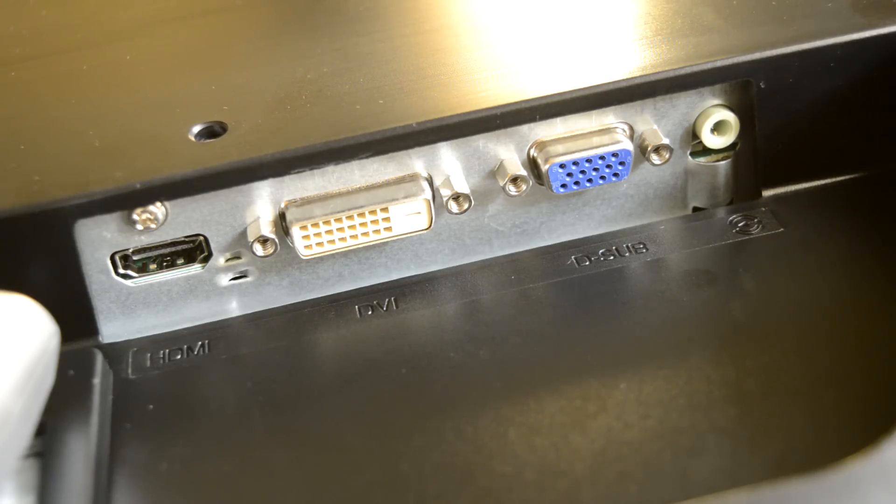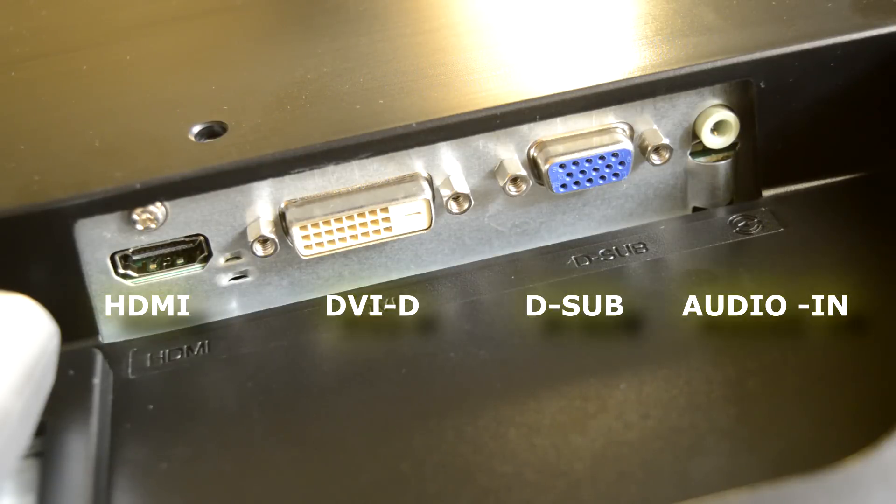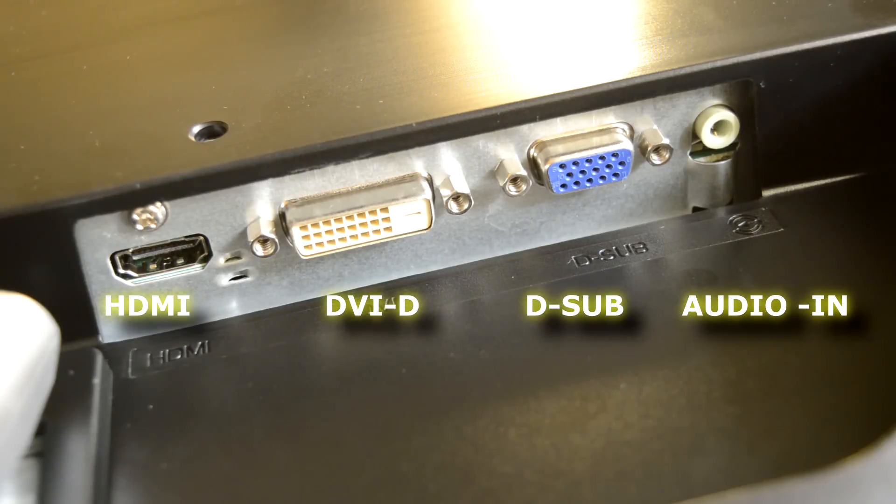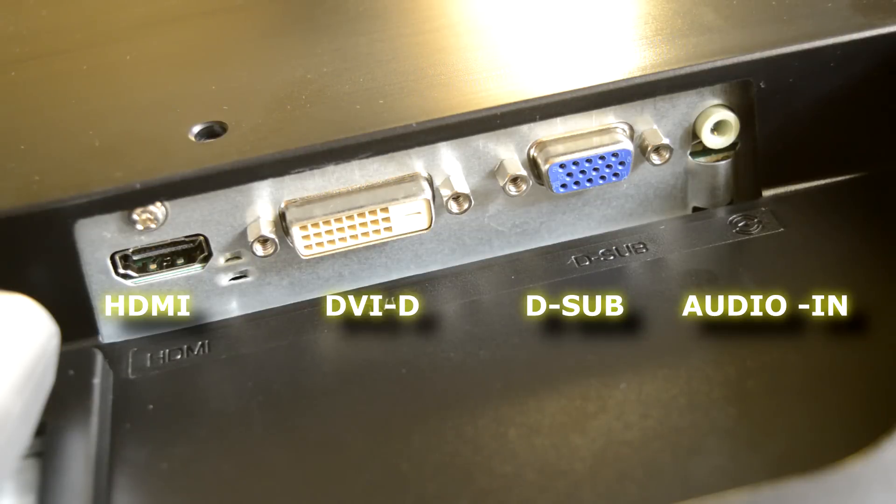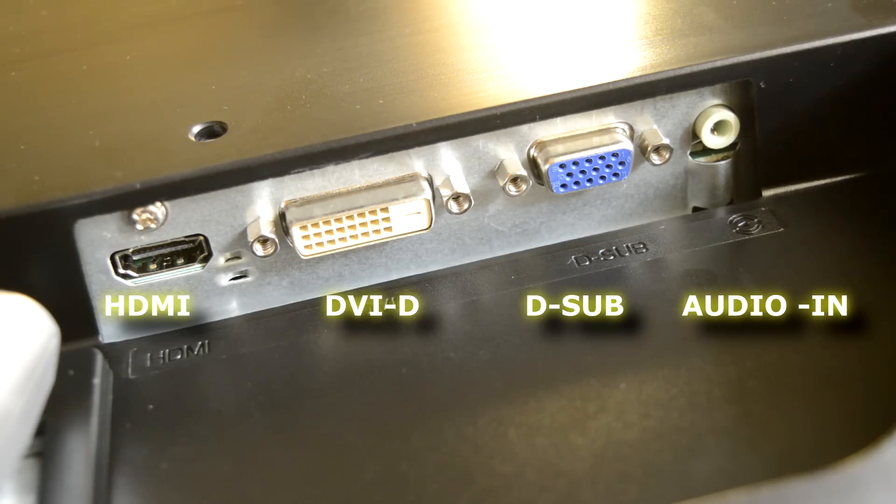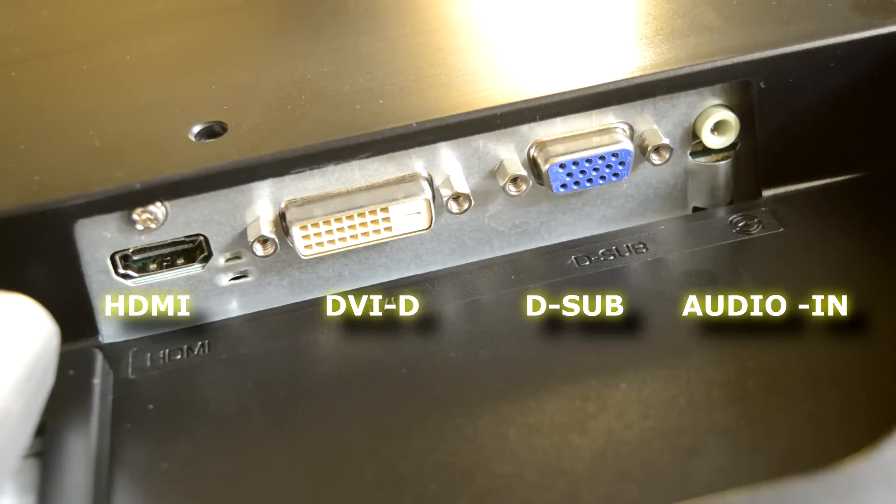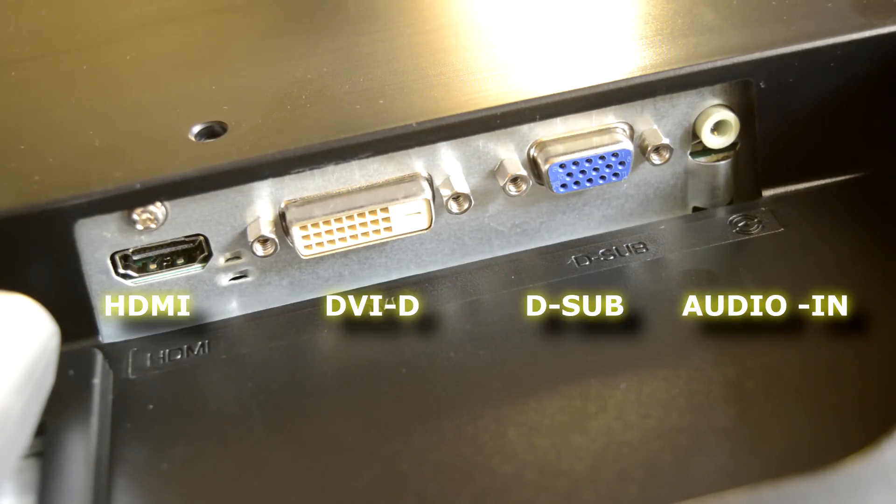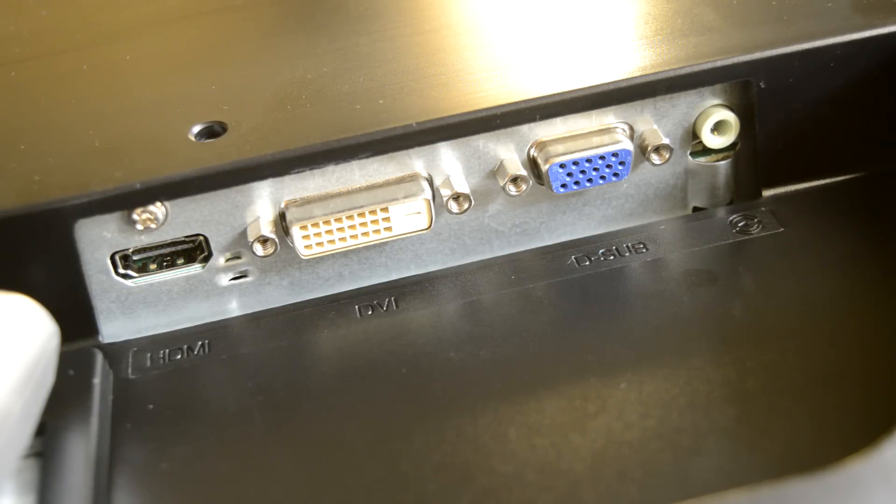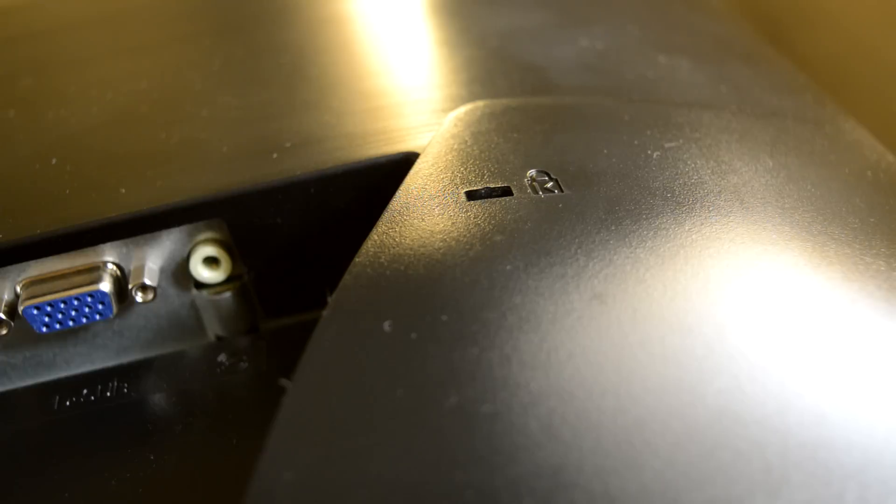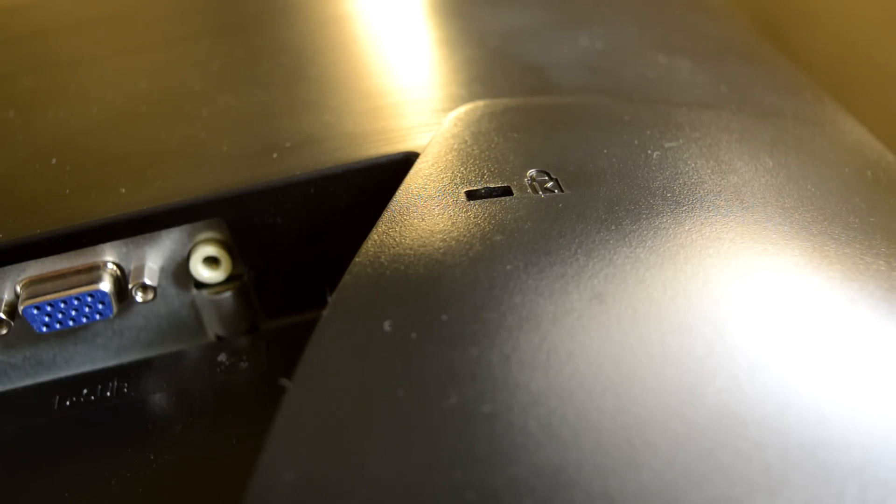This model has got nice selection of input ports. From the left, HDMI, DVI-D interface, D-SUB port, and finally 3.5mm audio line-in jack in case if you like to use the built-in speakers when using VGA input as it does not carry the audio signal. Kensington lock for securing the monitor to the desk.